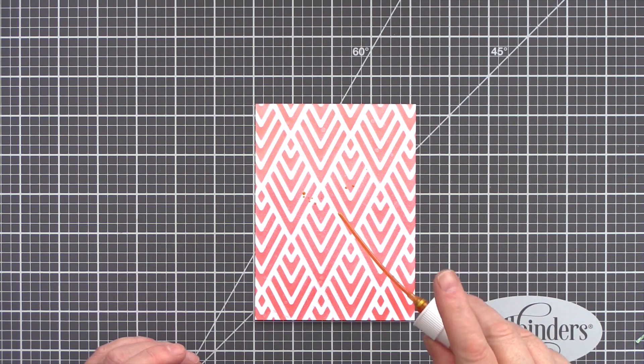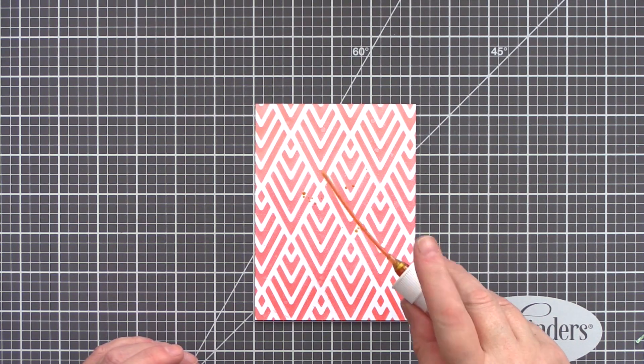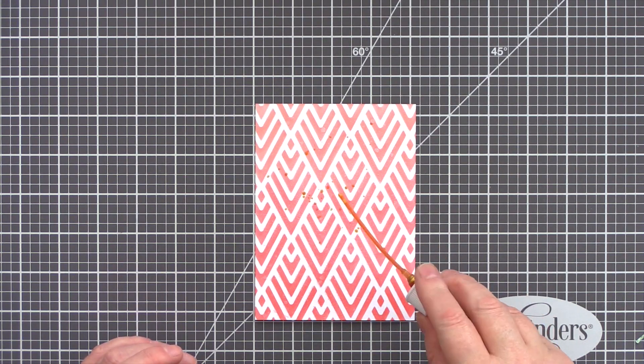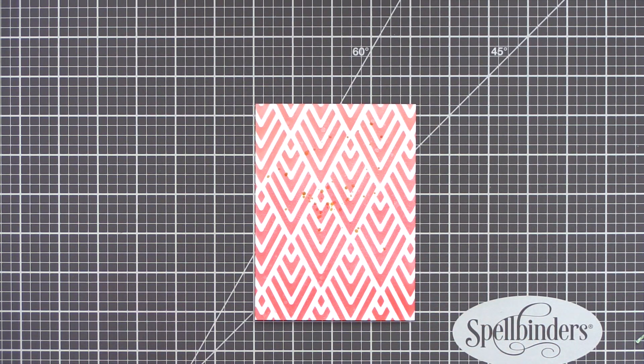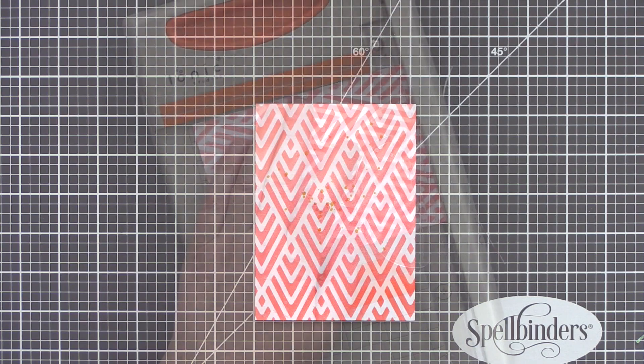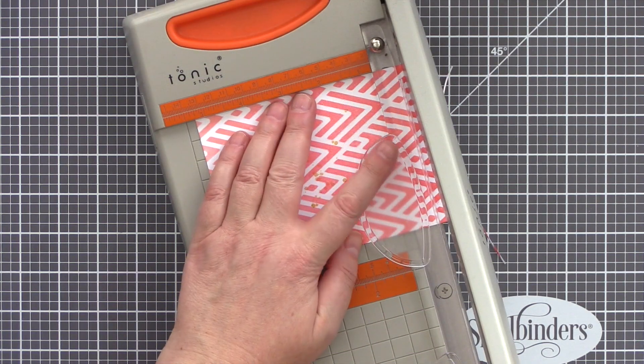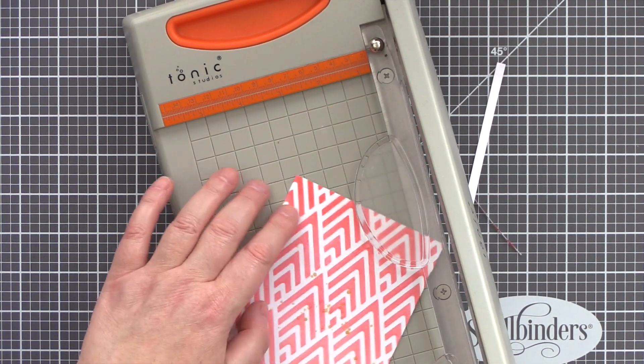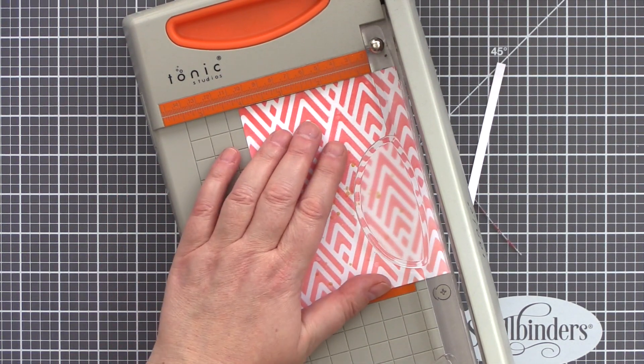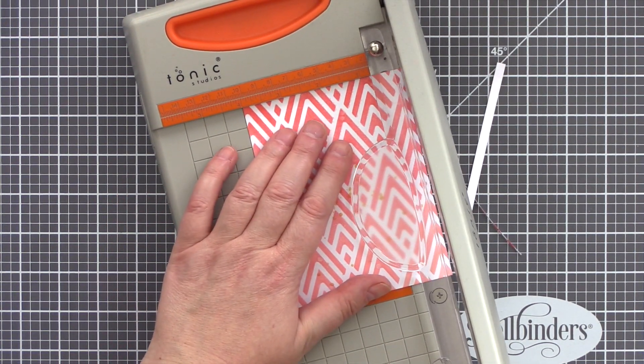For the pink card I added a splatter of Antique Gold spray ink by shaking the bottle and then using the tube from the bottle to splatter ink on the panel. I then trimmed the panel down to be slightly smaller than an A2 card base.